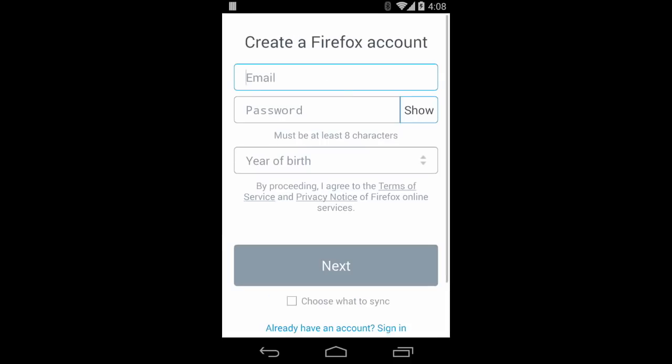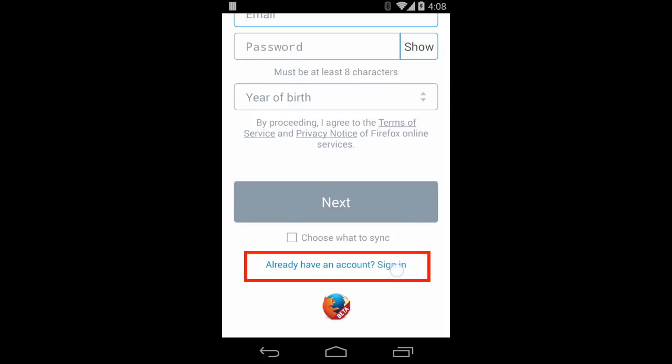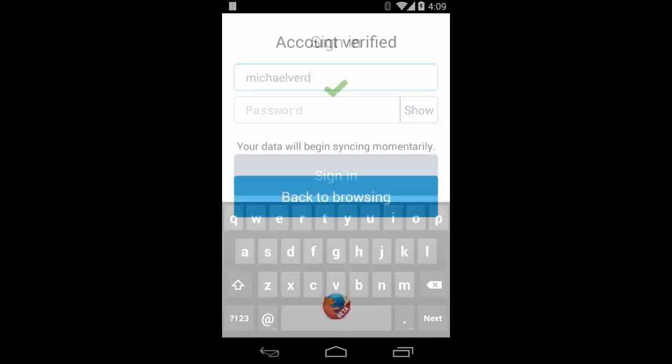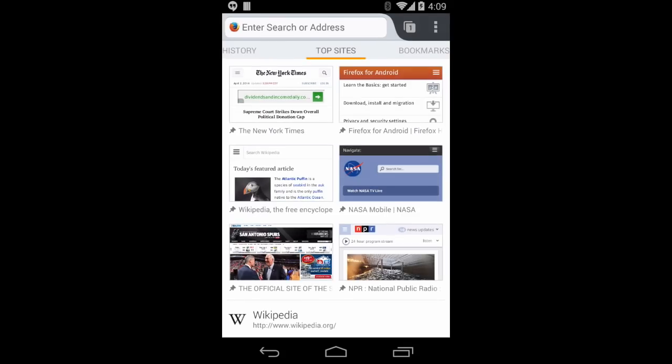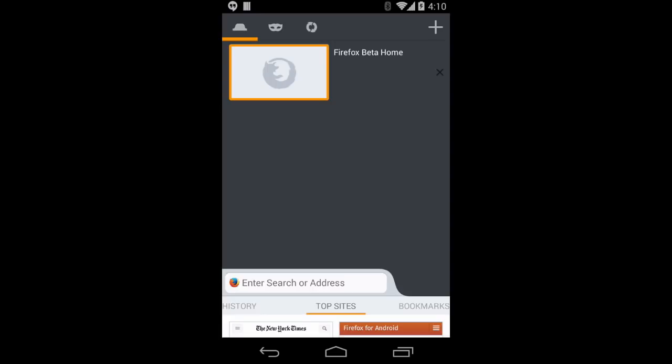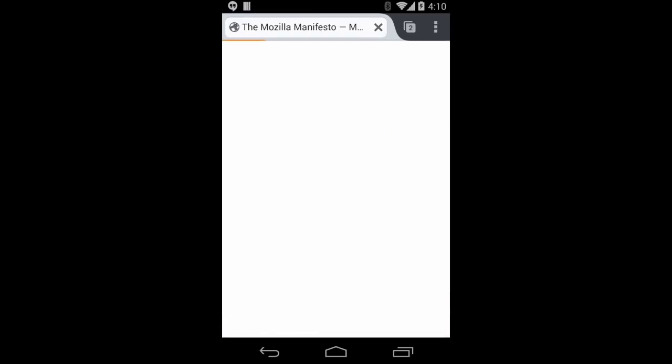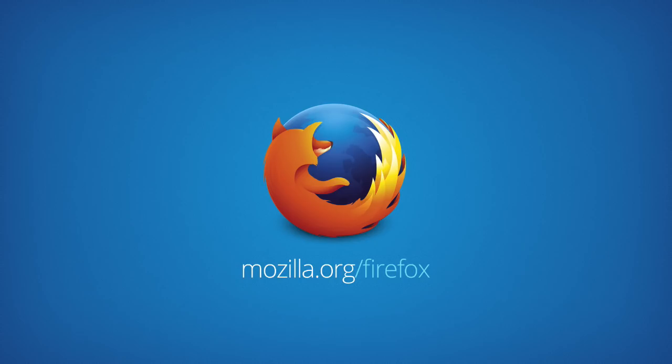Press Get Started, choose the Sign In link, and then I'm done. Now I can find that tab I had open on my computer. Sync is great on the go and it even makes it easy to transfer your info when setting up Firefox on a new computer.